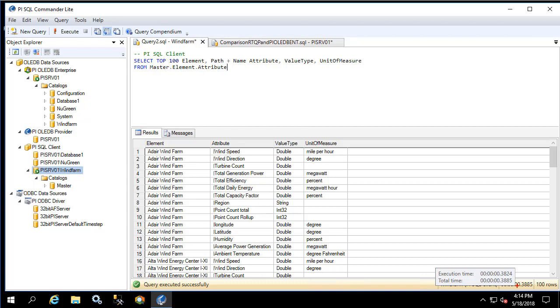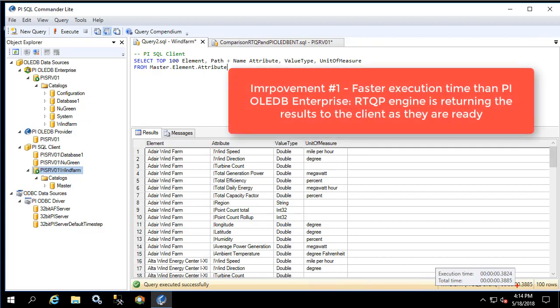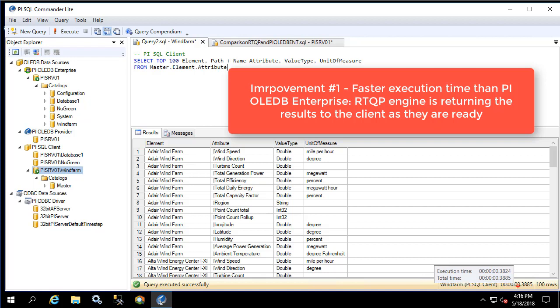Now this is admittedly a contrived query in the fact that we have only 100 rows being returned and we're not in charge of the ordering. In general this isn't a very desirable SQL query because we're not really in control of which 100 results the query is returning. However this query really shows the differences between the RTQP engine and the PI OLEDB Enterprise engine. The differences in the execution time is as I mentioned before the RTQP engine is returning the results to the client as they're ready. Since this is not an aggregated or an ordered query we do not need to know the entire results set prior to returning just the 100 rows, and since we're able to return pages of results as they're ready to the client we're getting a substantially faster execution. In fact in this specific query the RTQP query engine is 50 times faster than the PI OLEDB Enterprise query engine.